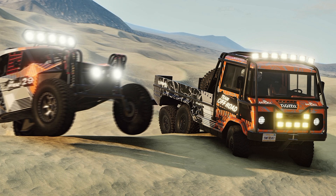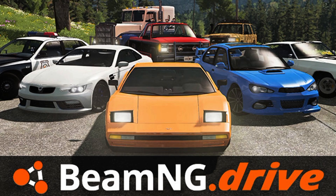While BeamNG Drive isn't officially on Android, remote play is your best bet. It actually works pretty well if your Wi-Fi and PC are up to the task. That's it.